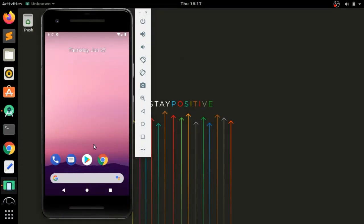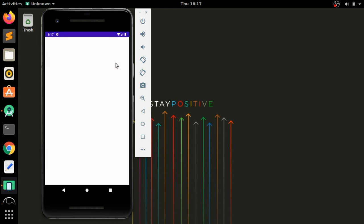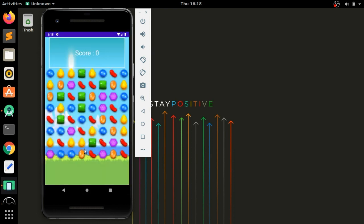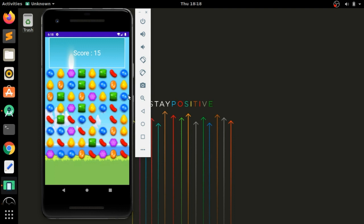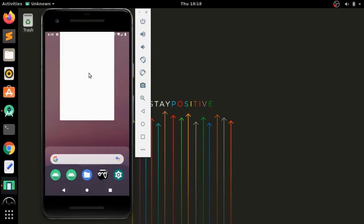Hello guys, this is the second part of the candy crush game app. Here we will implement the code to detect which direction the user swiped using Android GestureDetector. You can see that when we swipe in any one direction, the candies exchange their positions.